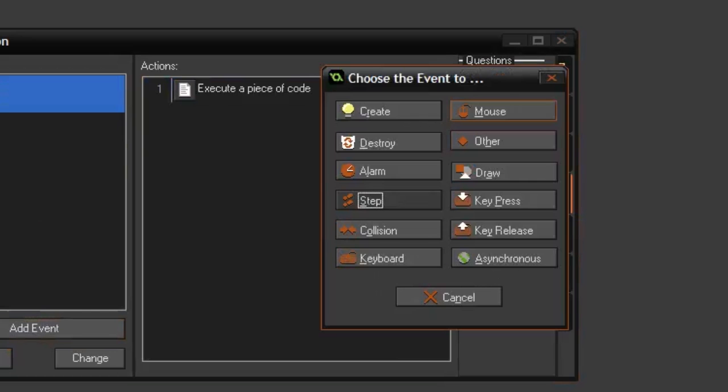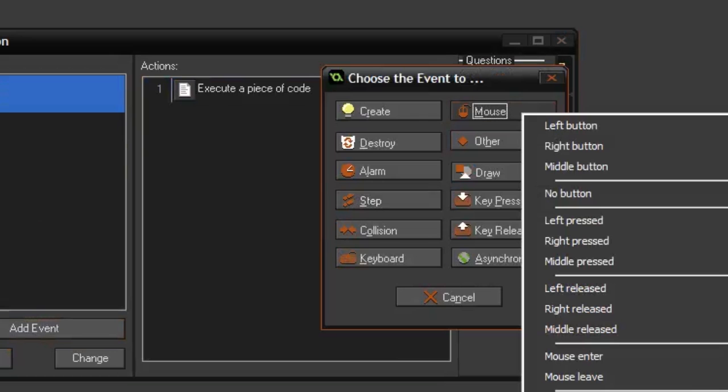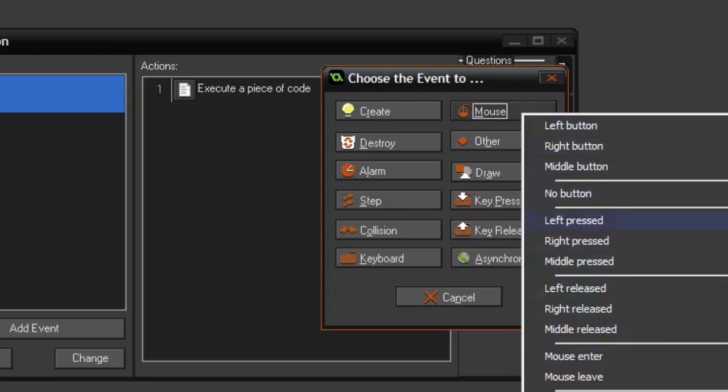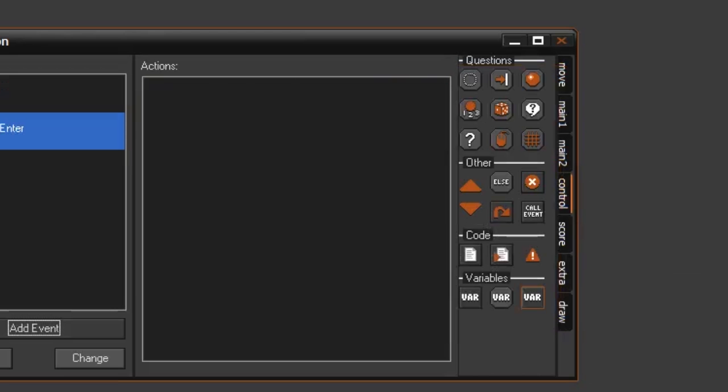What we do need is a mouse event, and this is all the stuff you can do with the mouse. You can also create all this stuff in the step event yourself, but this is just way quicker. So you should use this instead of just making it manually in the step event. So let's say we want it to change color whenever you hover the mouse over it.